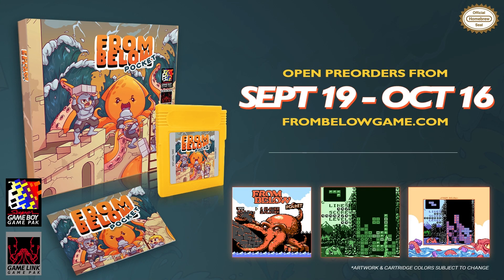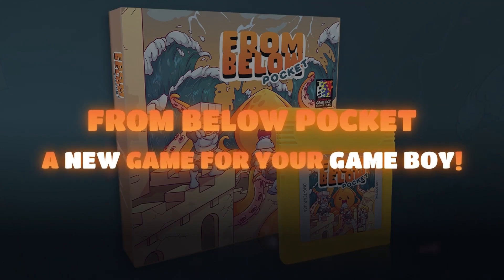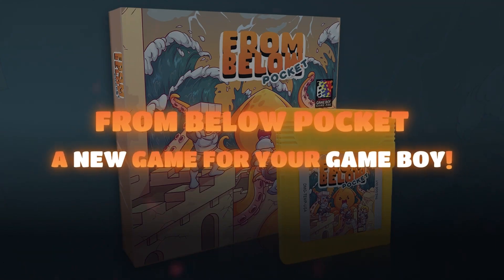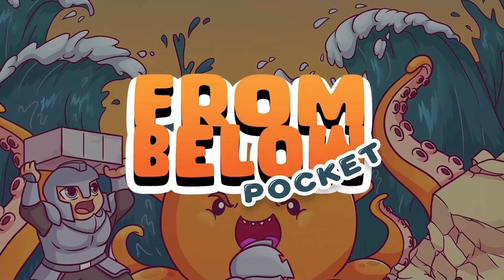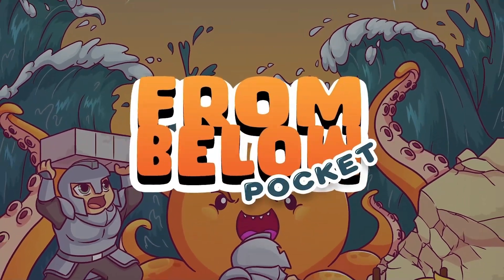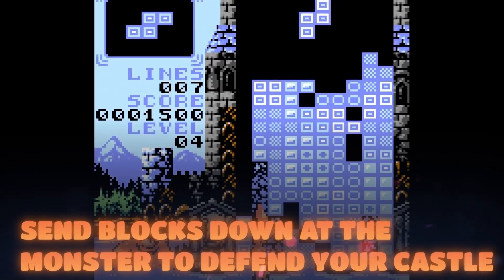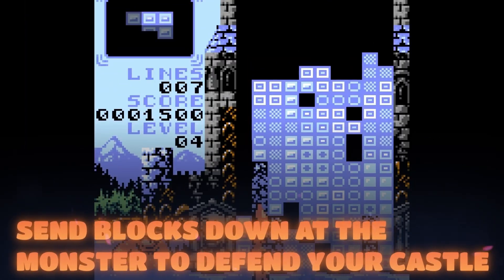To celebrate the launch of my latest homebrew game, From Below Pocket, currently on sale for a limited time at FromBelowGame.com, I thought it might be fun to crack open the code again and give a behind-the-scenes look at how this brand new Game Boy game was actually built.